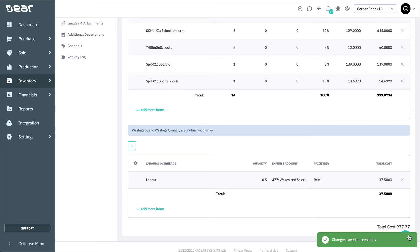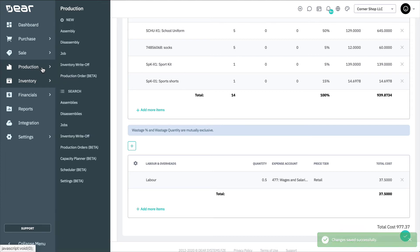Once the product has been saved, you can now perform disassemblies with it. Navigate to the production module and choose New Disassembly.